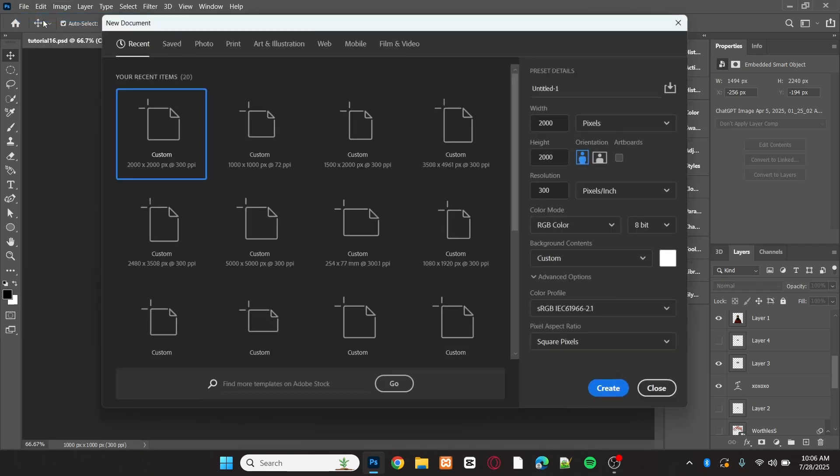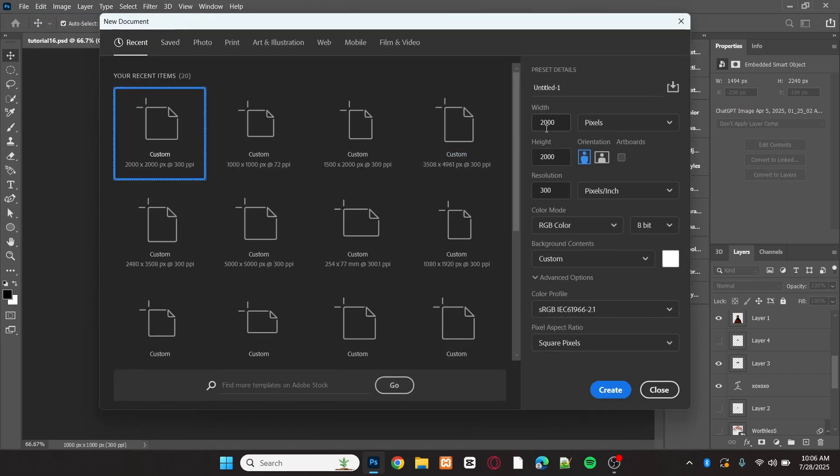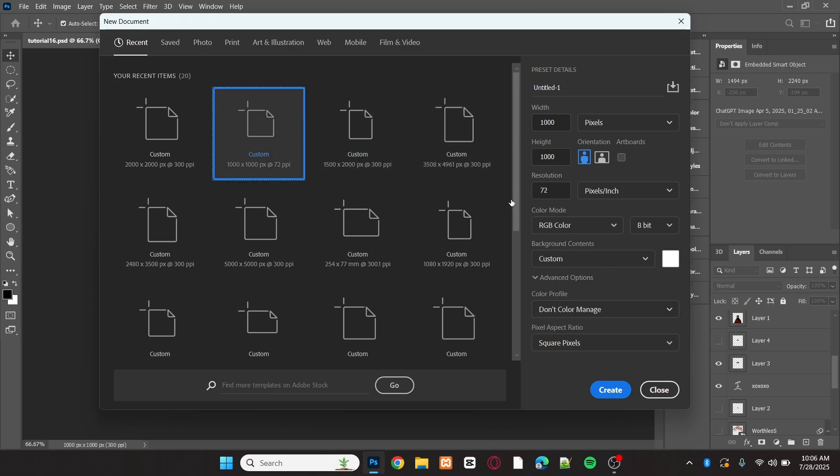The first thing I'll do is create a new document with a size of 1,000 by 1,000 pixels and a resolution of 300 dpi.